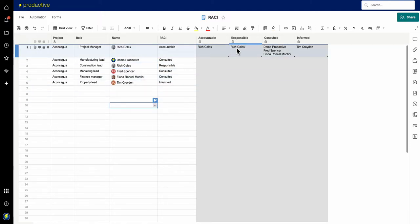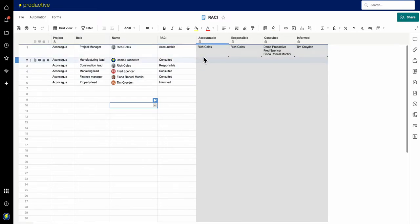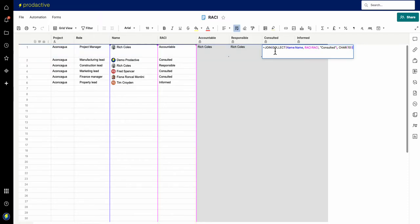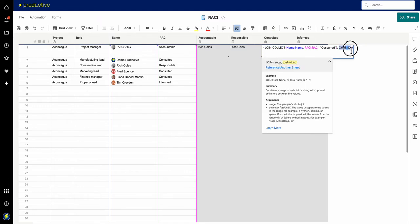So what it's doing is we have the list down the side here, it's populating the rows across the top. Now one feature which I've got here which I think is pretty useful is I'm using a join collect formula and then the character 10 formula.